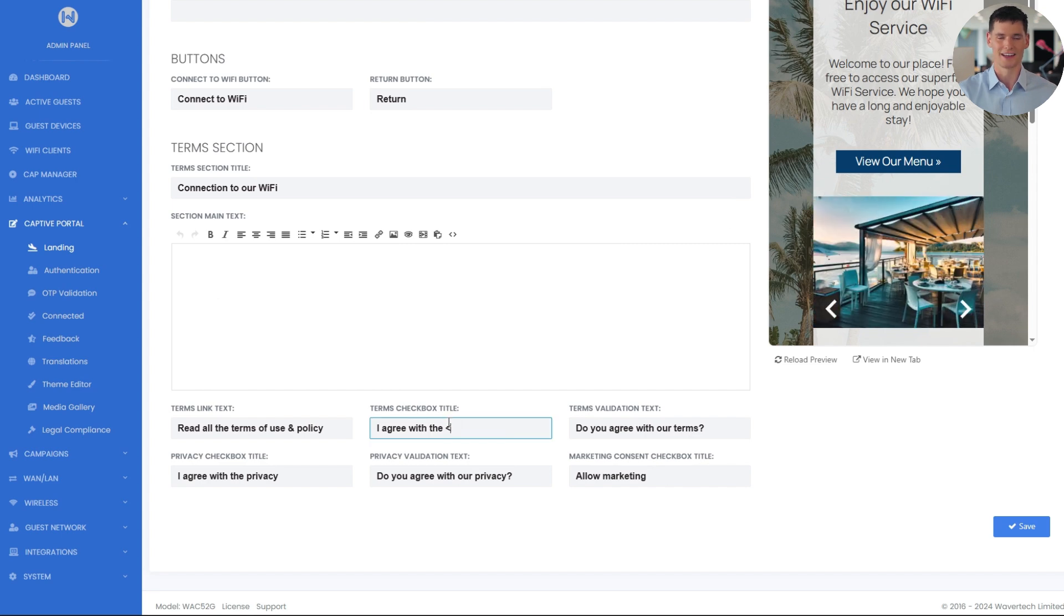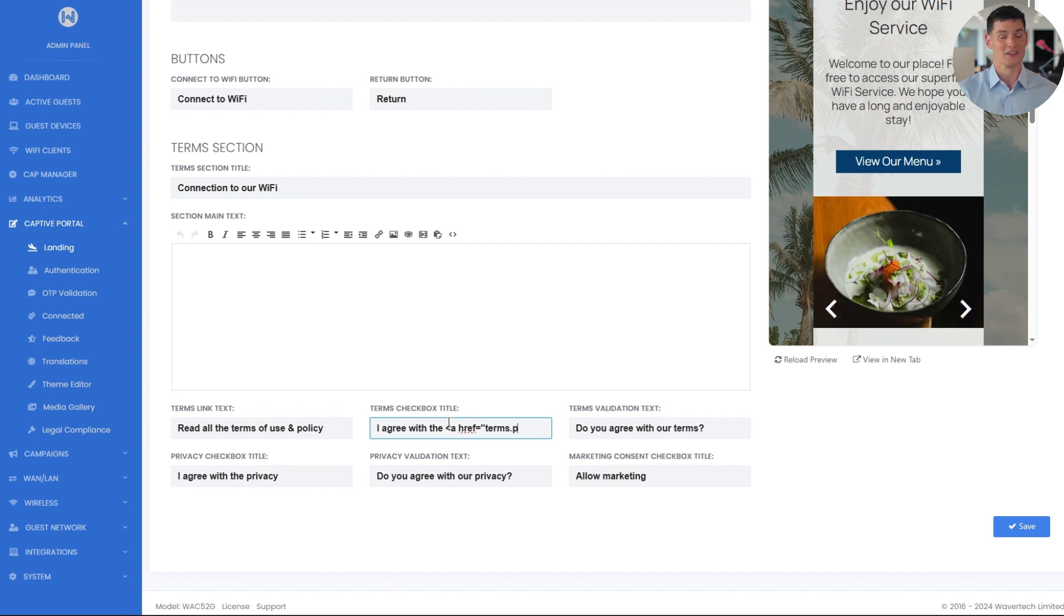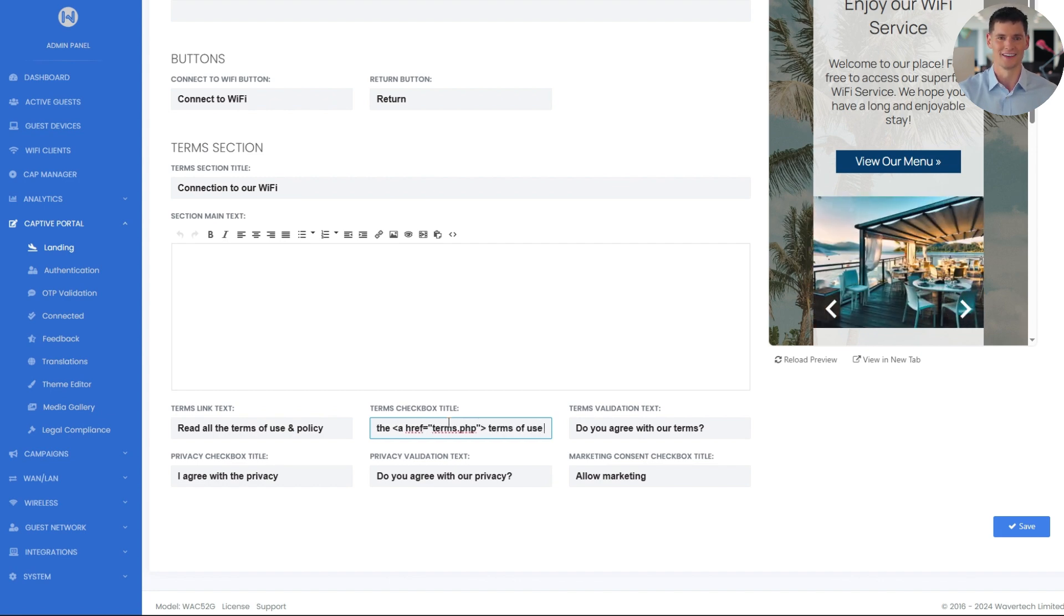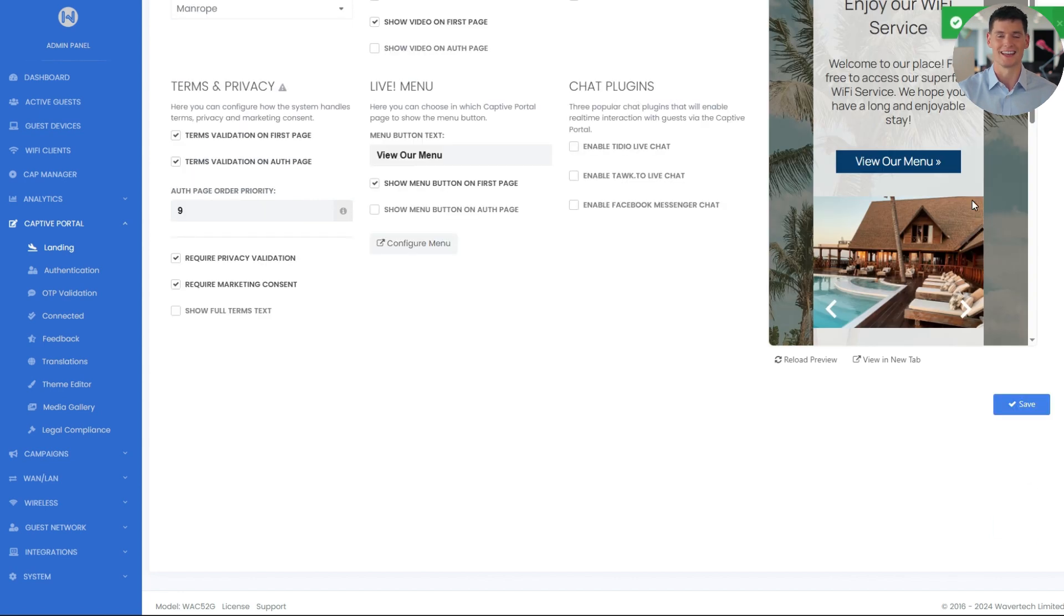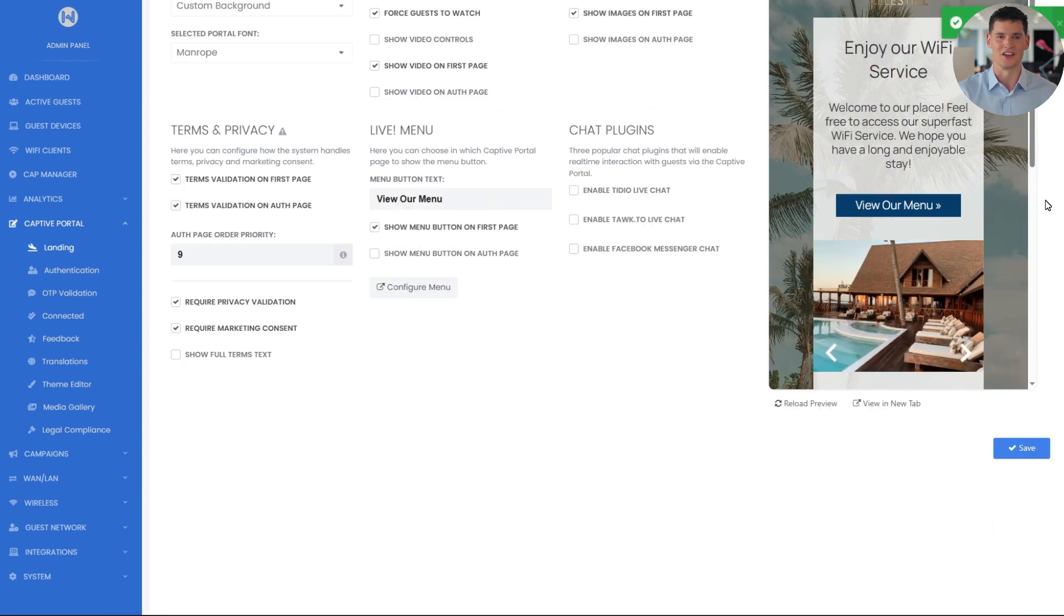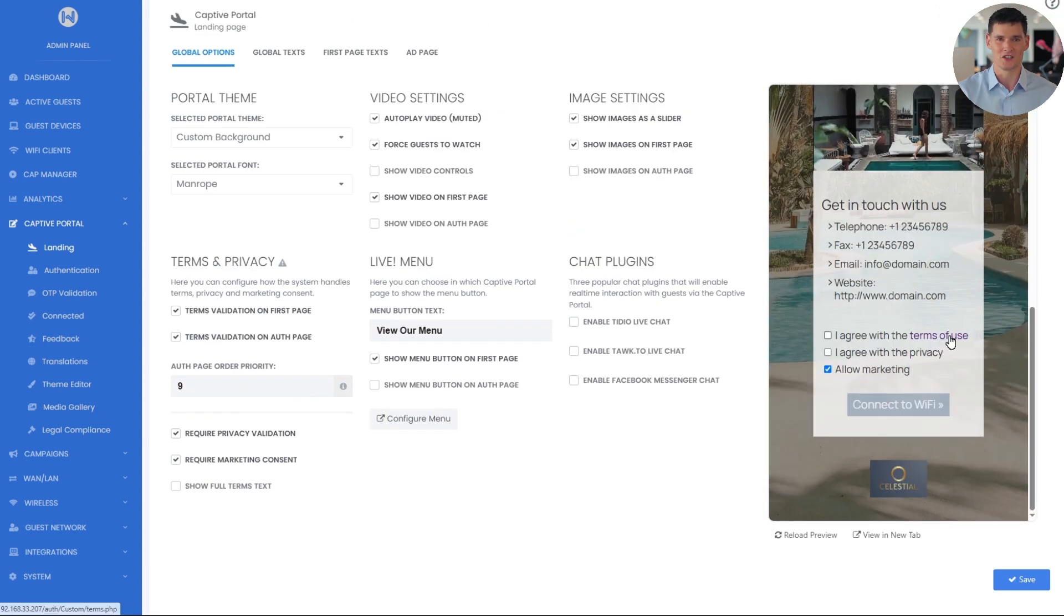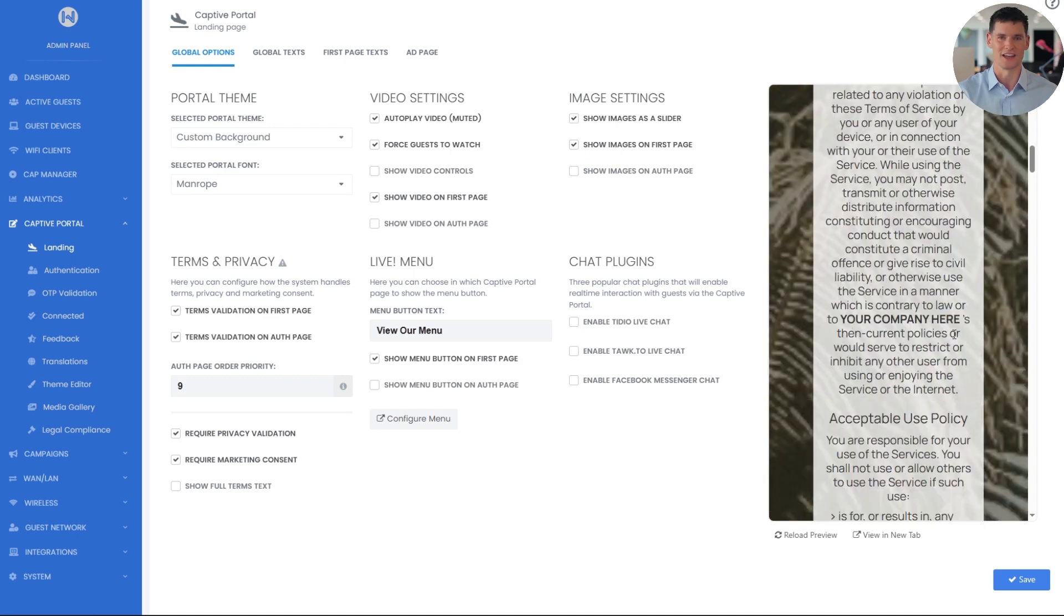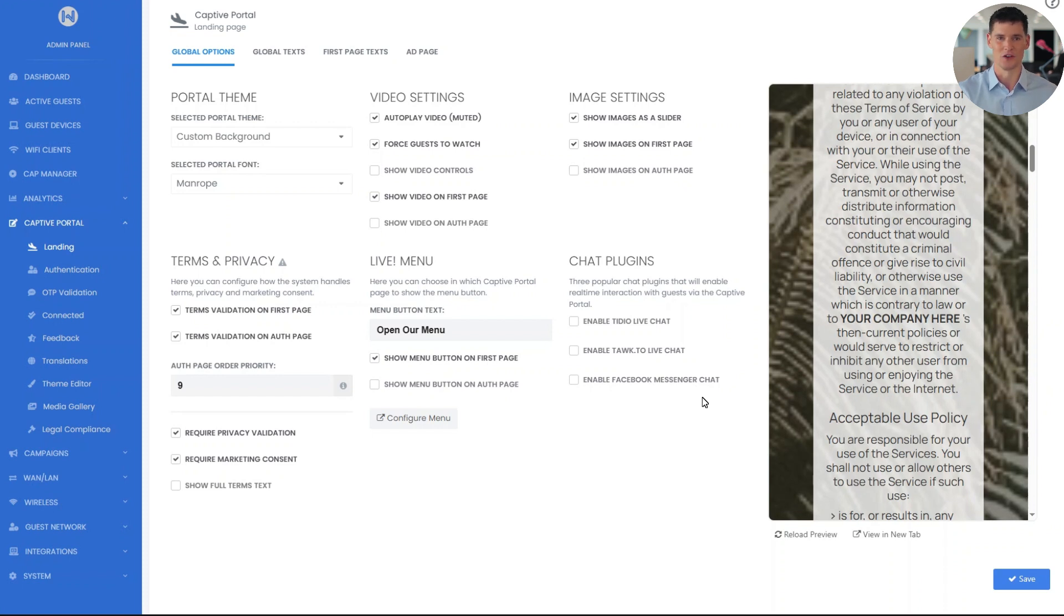I'll type opening bracket A space HREF equals terms.php in double quote, closing bracket terms of use slash A in brackets. I will hit save to apply the changes. Now, as you can see, the checkbox text includes a direct link to the terms page, keeping the terms section clean while maintaining full functionality. You can get really creative with HTML scripting to customize text styles and other properties for further customization.